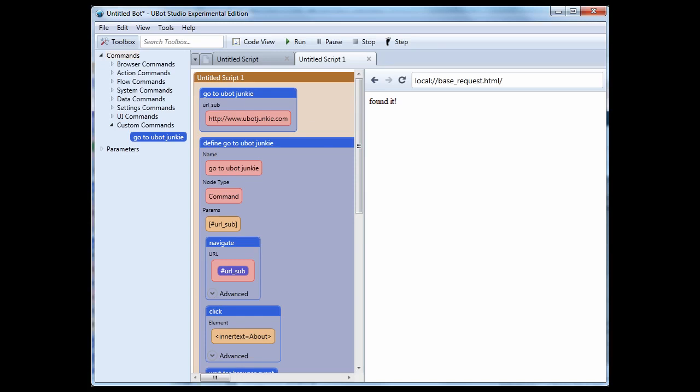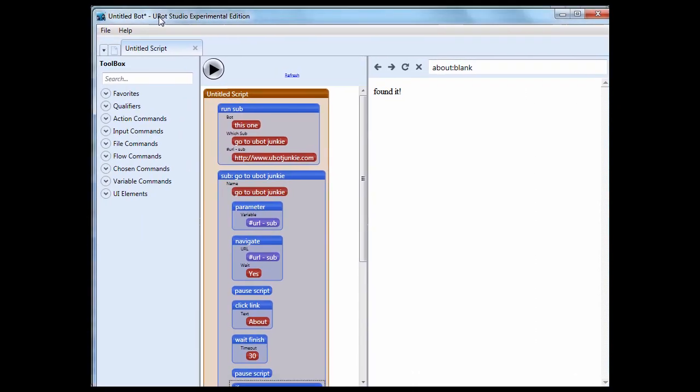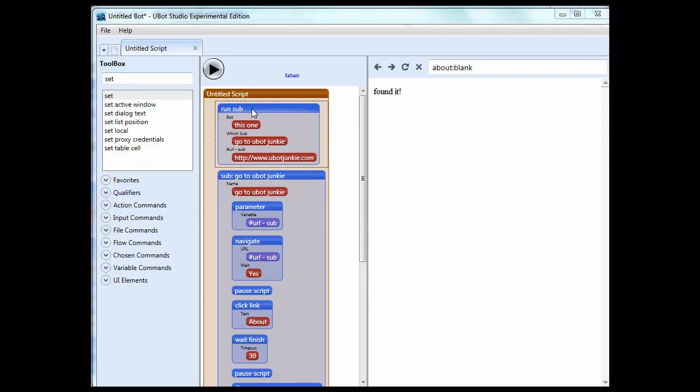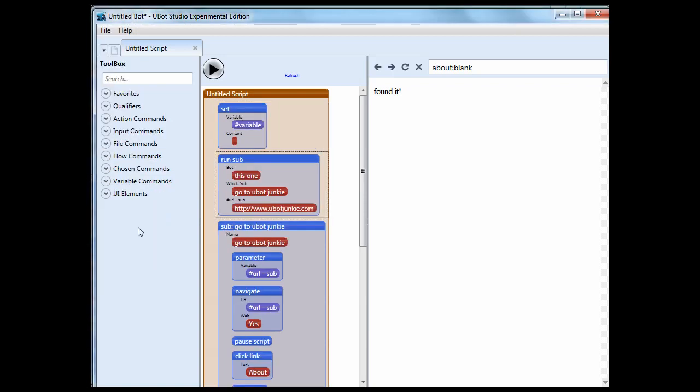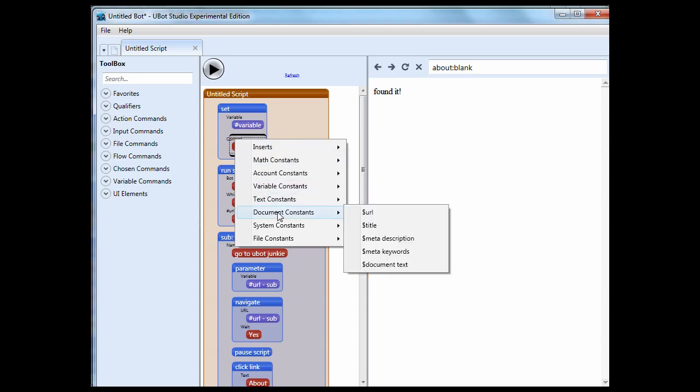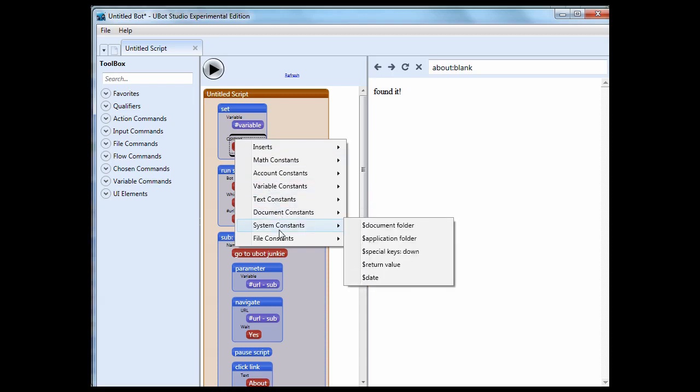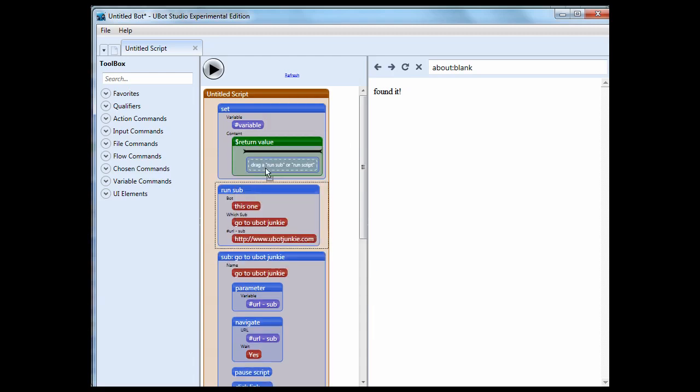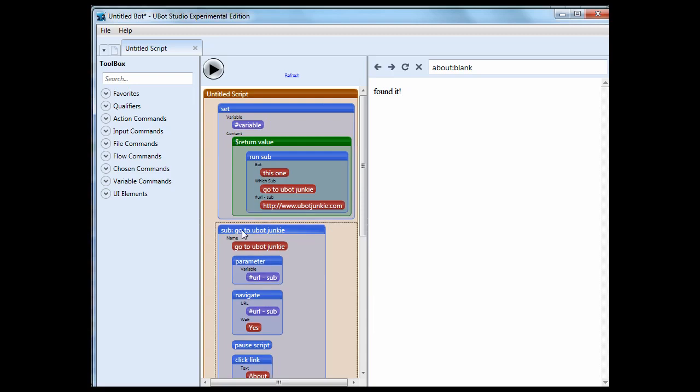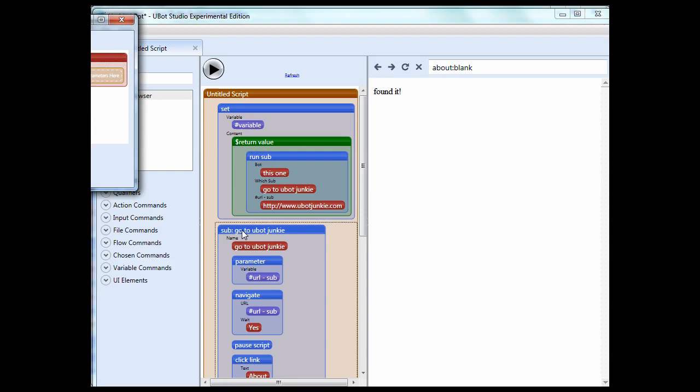But, let's say in version three here, I want to set a variable. Let's call it variable. And we're just going to click OK. Now, what I'm going to do is I'm going to say underneath system constants, I can click return value. Now, what I can do is I can run the sub in there. Now, what I can do is I can do alert, and what I'm going to do is I am going to put in my new variable here, called variable.